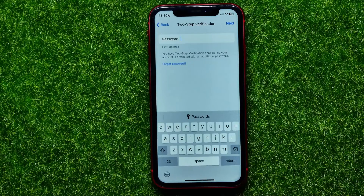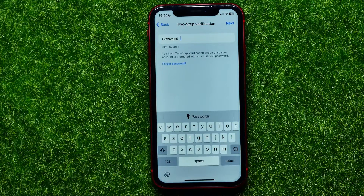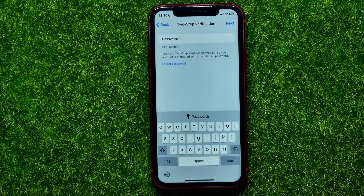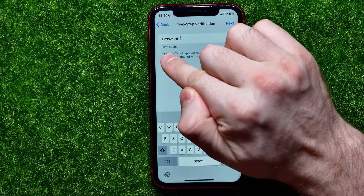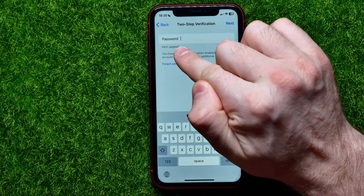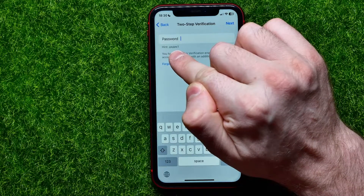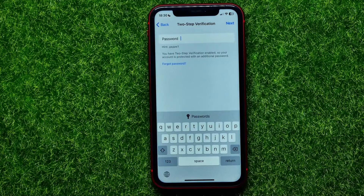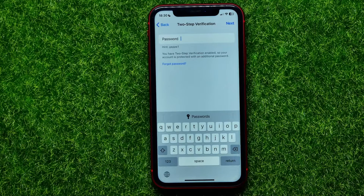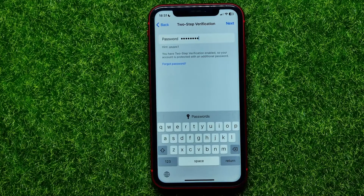Get into it, and right here you have to enter your current password to get access to the Two-Step Verification settings and to be able to toggle it off. Just enter your password. Under the password field it shows you the hint that you set for that password — I know my hint and can use it to never forget the password.